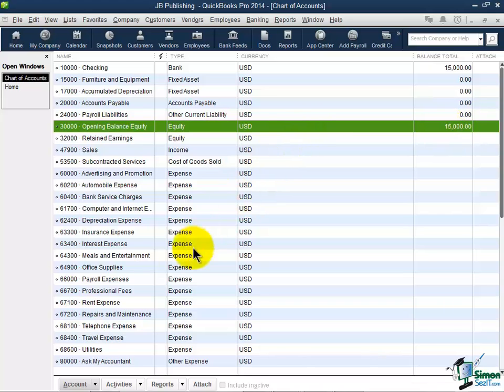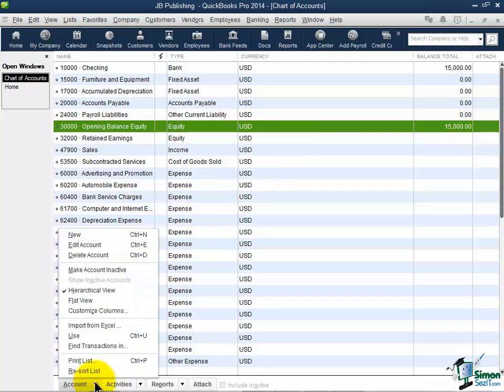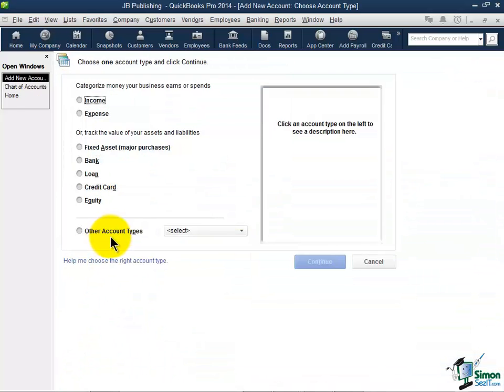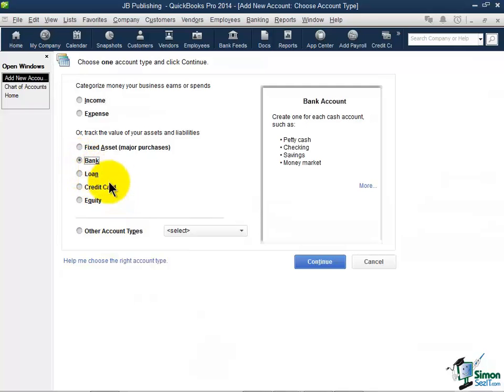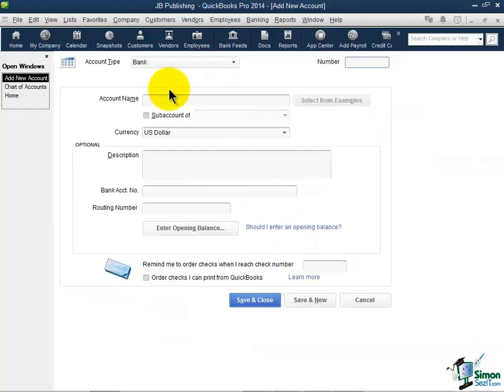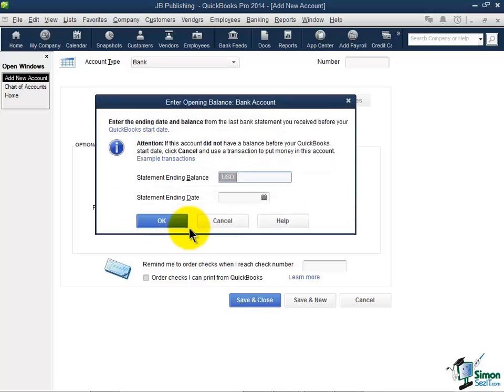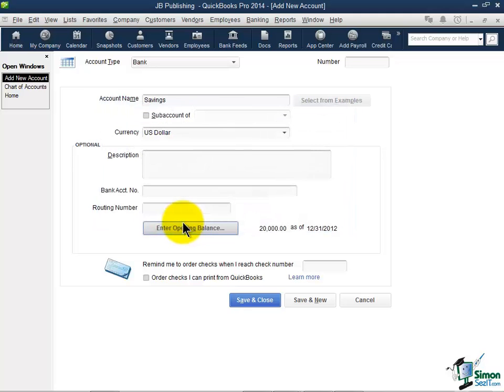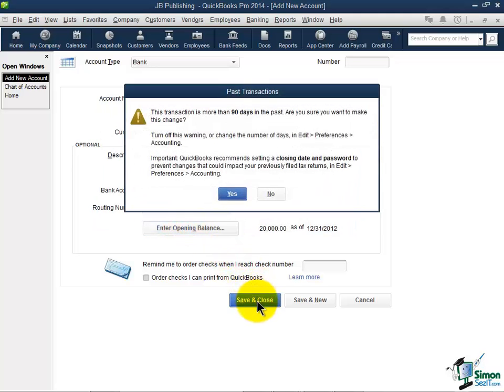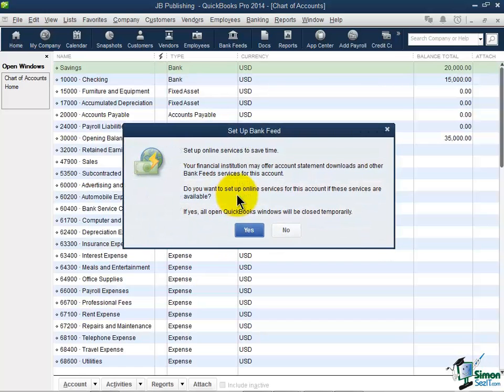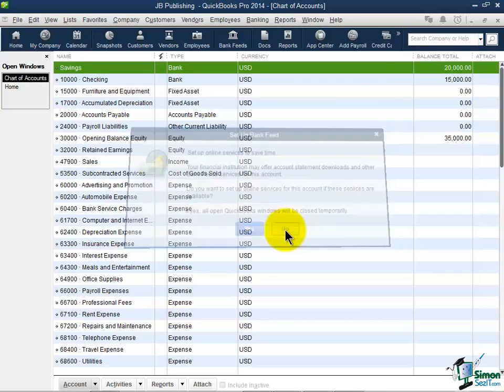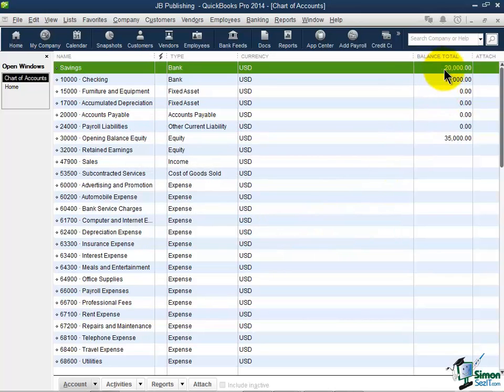I'm going to add one more. I'm going to add a savings account here. So I'm going to go down to Account New. I'm going to say this is a bank account, Continue. The account name will be Savings. And I'm going to actually start with an opening balance of $20,000 as of my start date, and notice this time I'm just going to type it in and click OK. Now I'm going to Save and Close. And I know this is more than 90 days in the past, so I'll just say Yes. I am not going to set up my bank feeds right now. And notice now I have $20,000 in the savings and I have $15,000 in the checking.